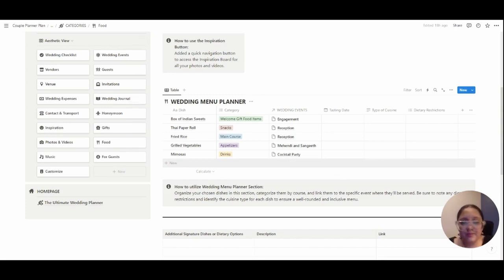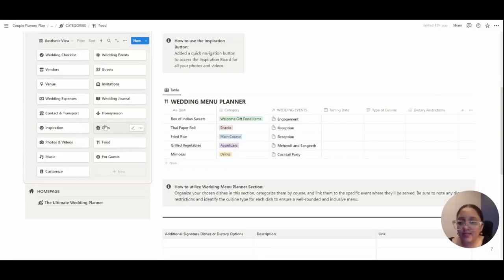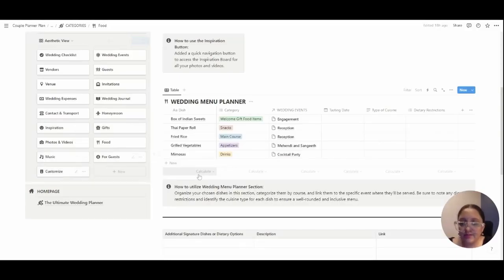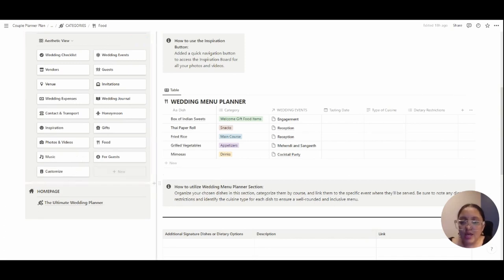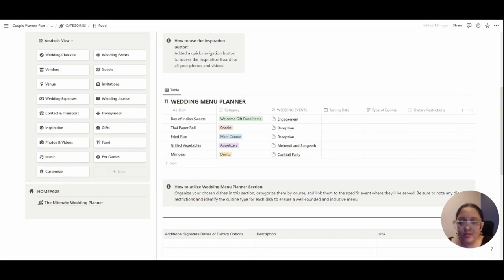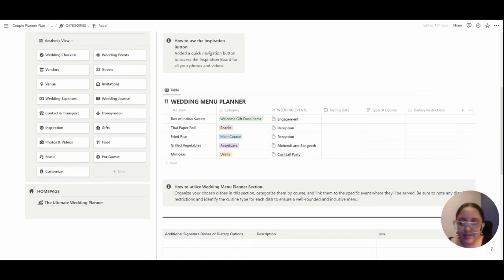There are a few categories like the gifts, music for guests, and customize that I've left out. If at all you purchase the wedding planner, you will definitely understand what's included and it's all very self-explanatory.